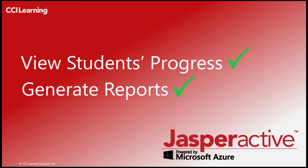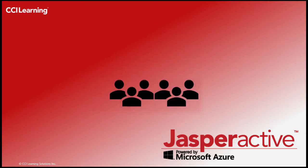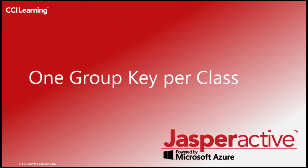In JasperActive, a group is made up of students linked to a specific class and teacher like yourself. Each member in the group uses the same group key to link to the group. Once they are linked to the group, students can begin working in their courses.